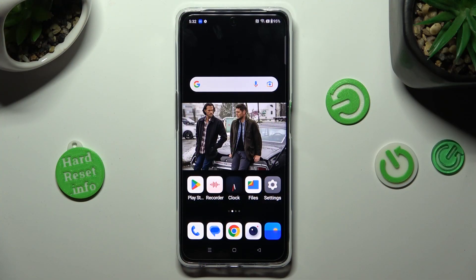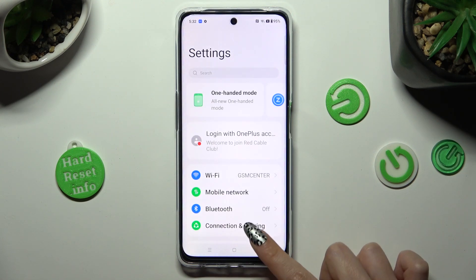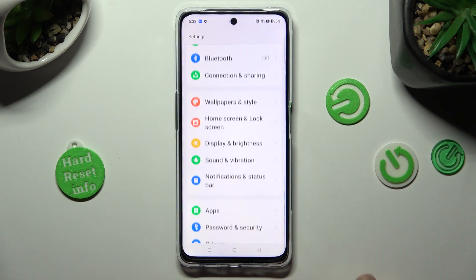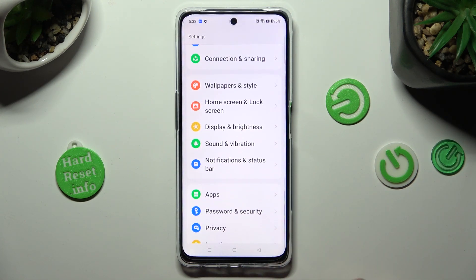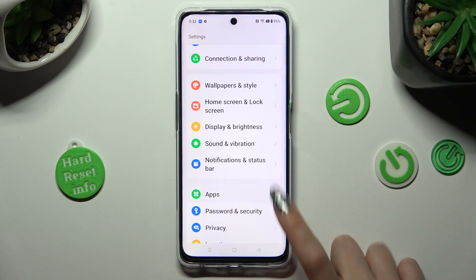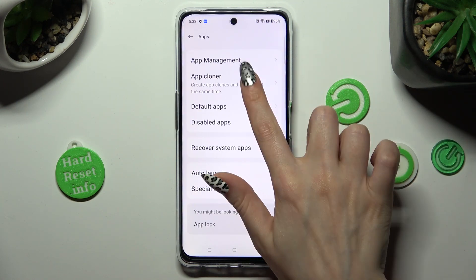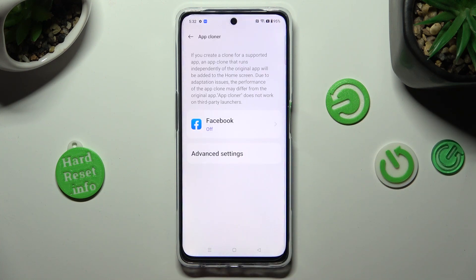First of all, go into settings and scroll down to access apps. Then tap on App Cloner and click on one of your available apps that you wish to clone.